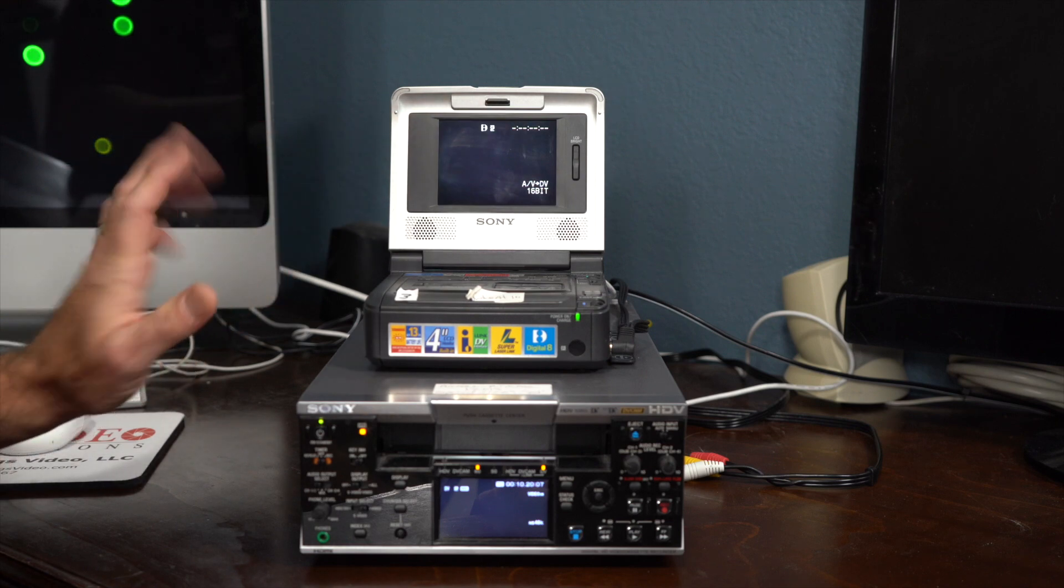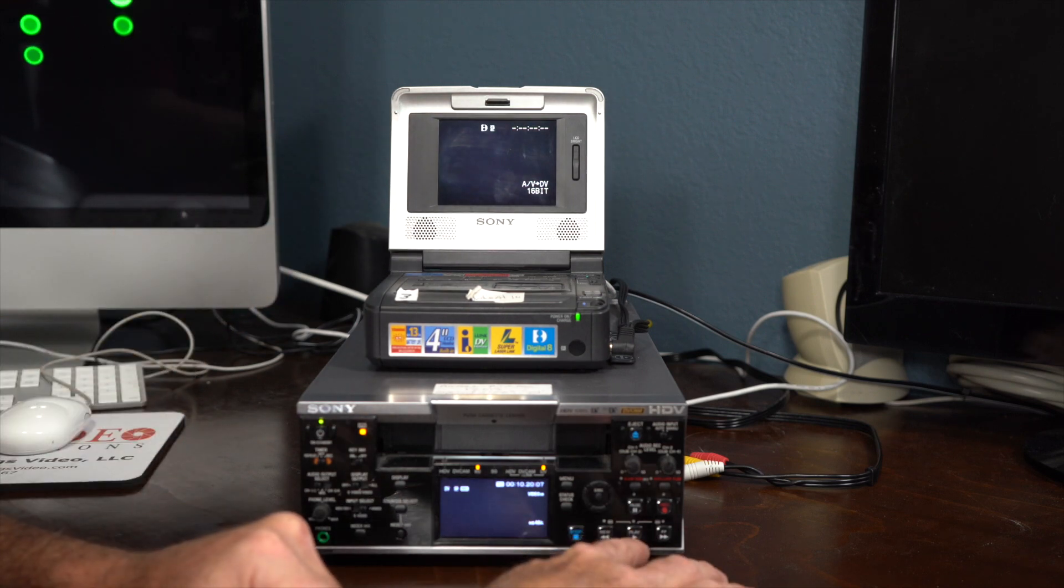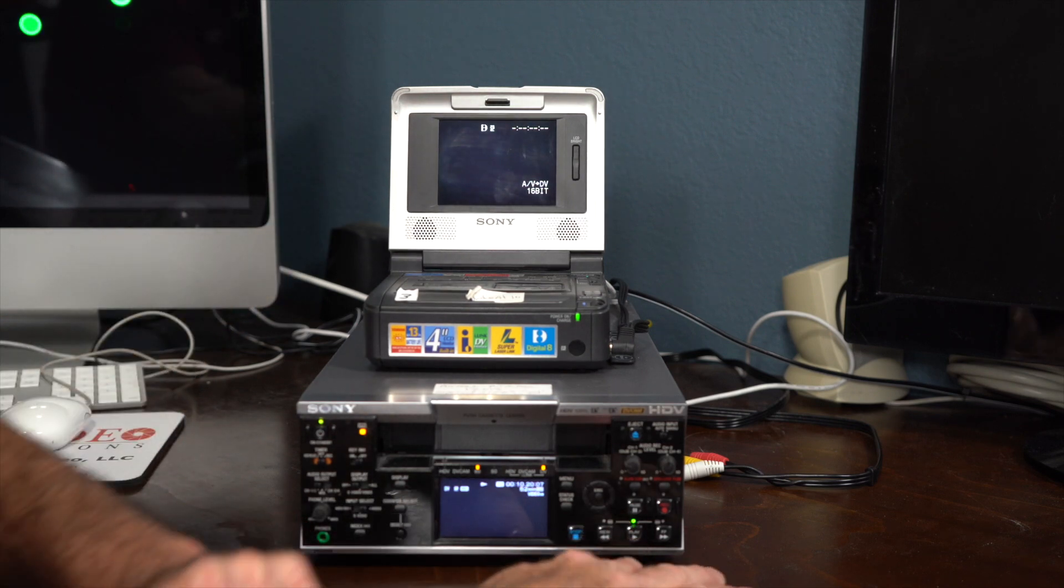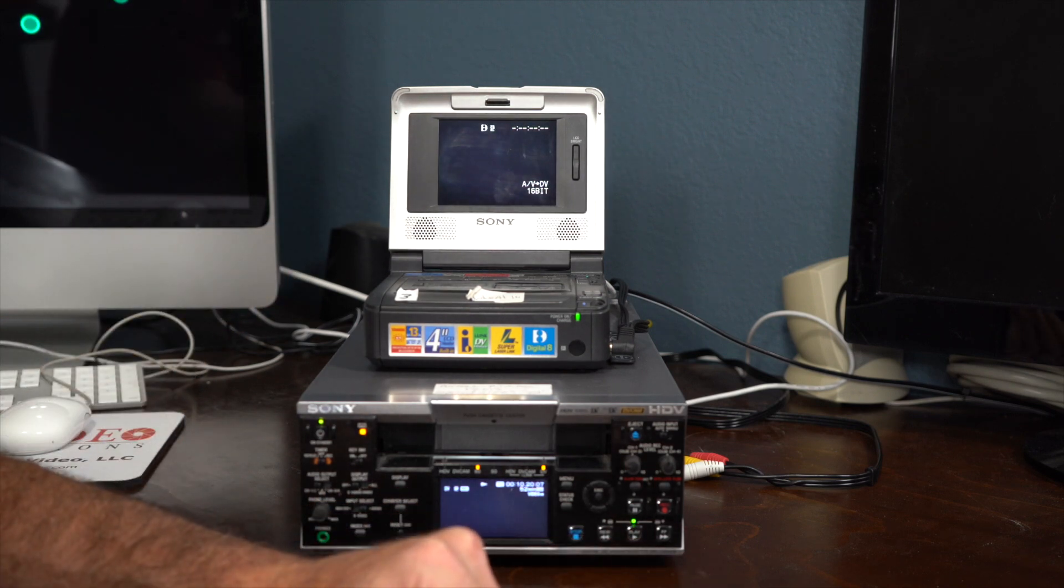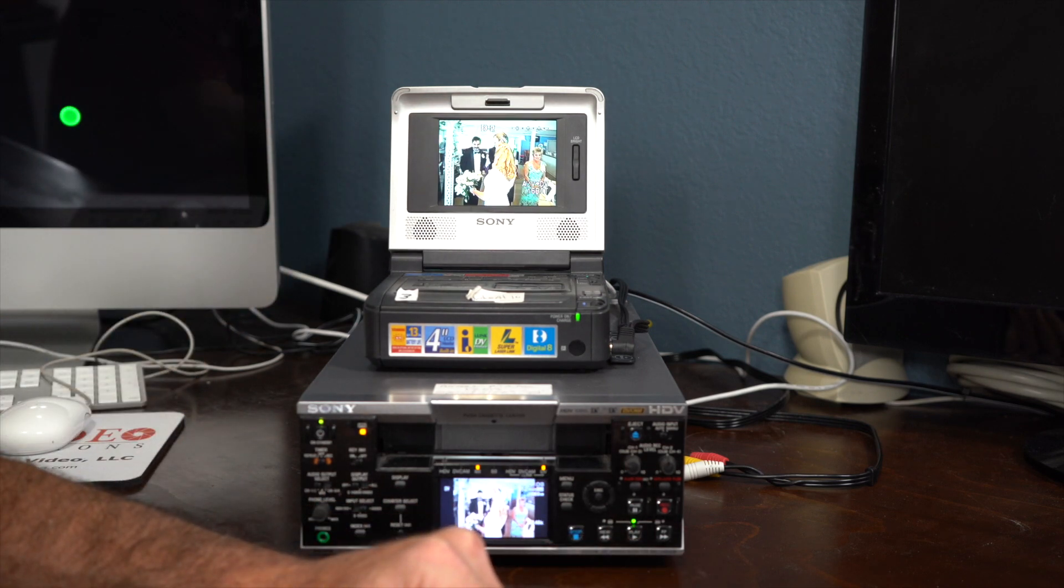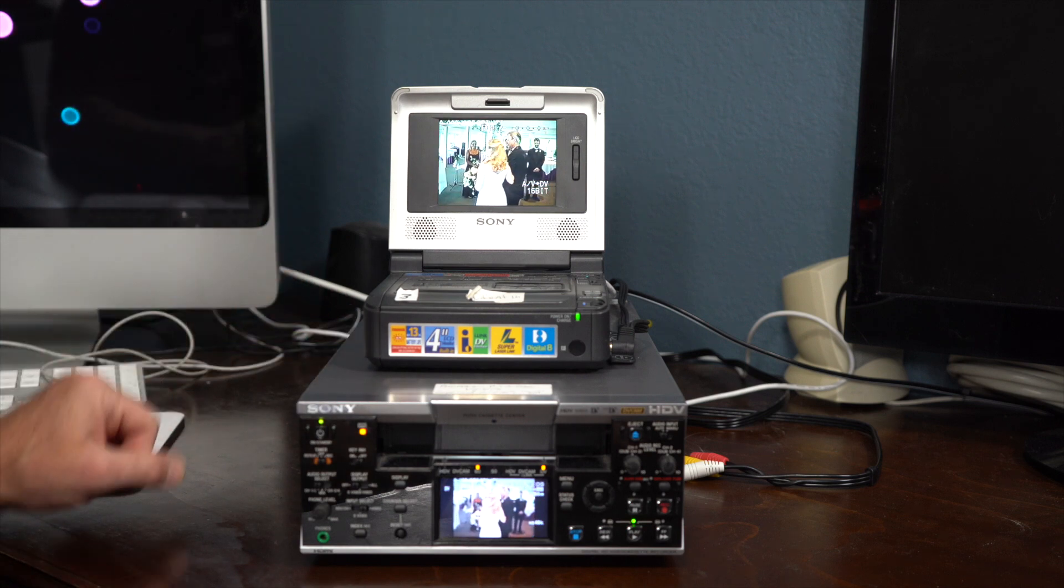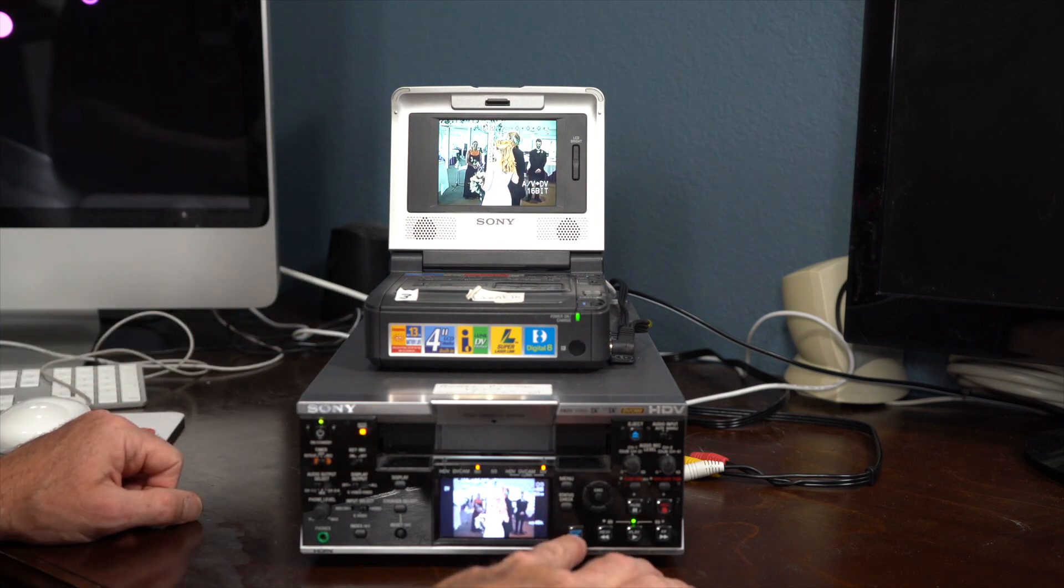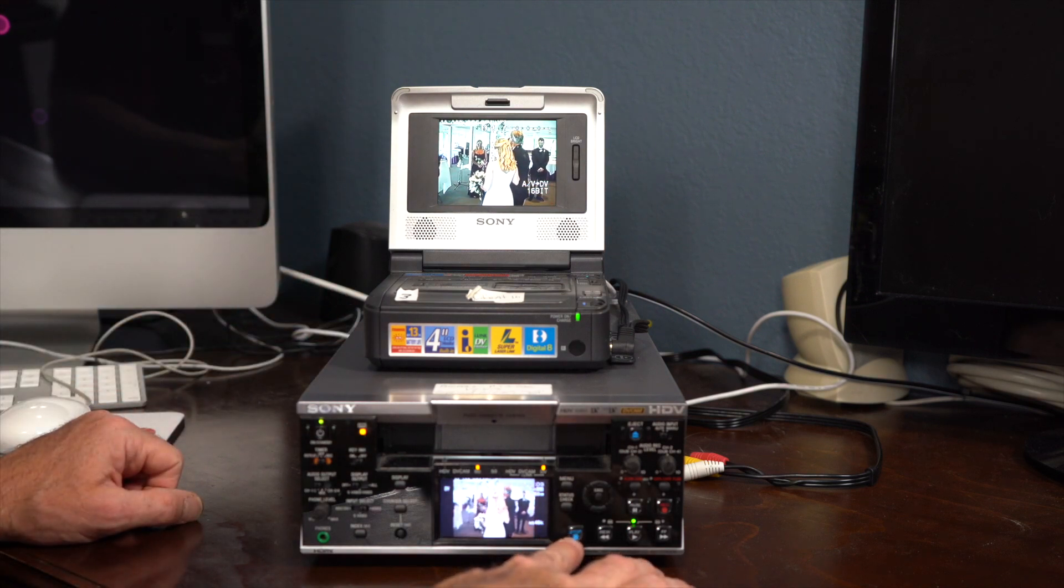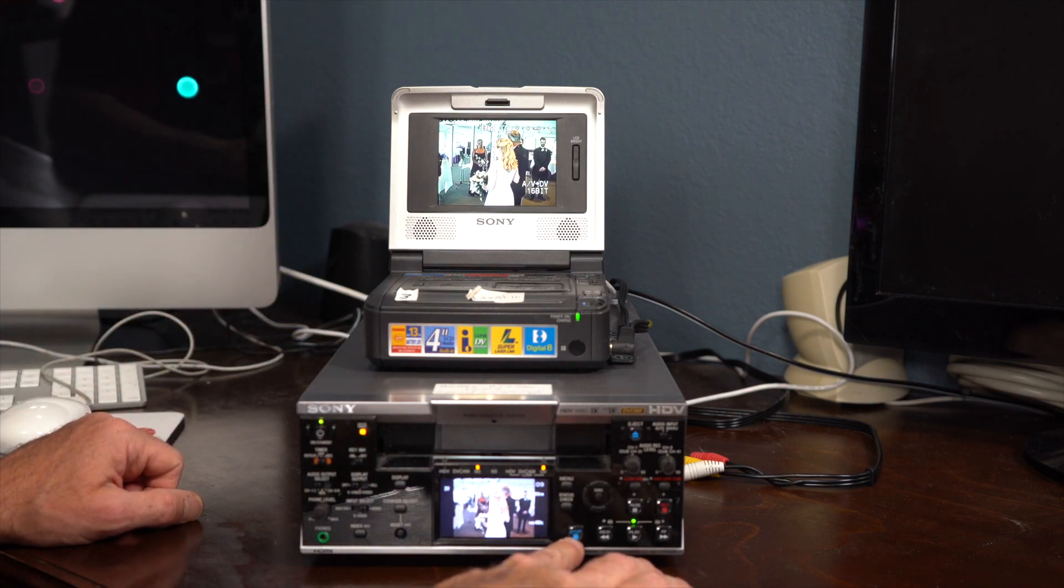So everything looks good. I'm going to hit Play, and I'm getting a picture right now, which is perfect. Let's jump into Final Cut 7.